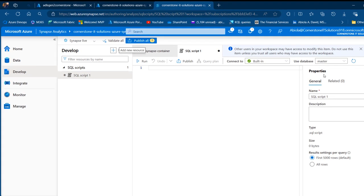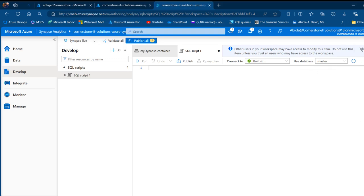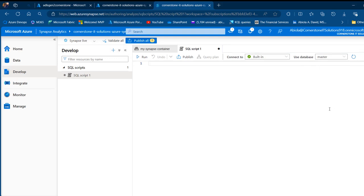I'm going to see the properties. In the properties, under the general, I can give the name for this. I can even go ahead and provide a description. For now, I'm going to go ahead and close this tab and close this tab.